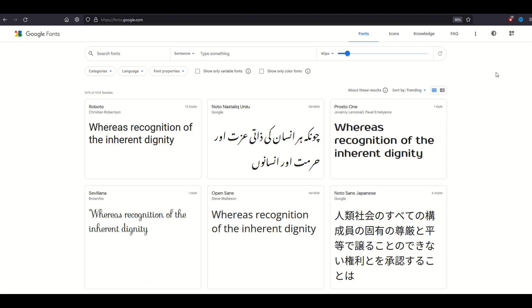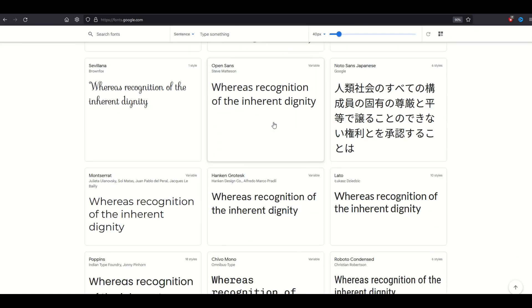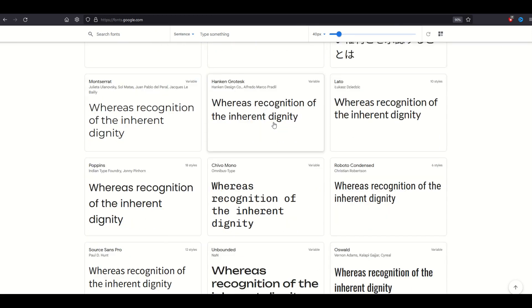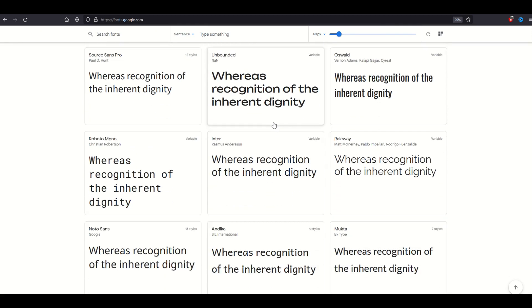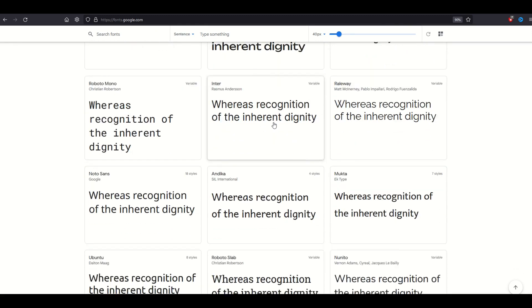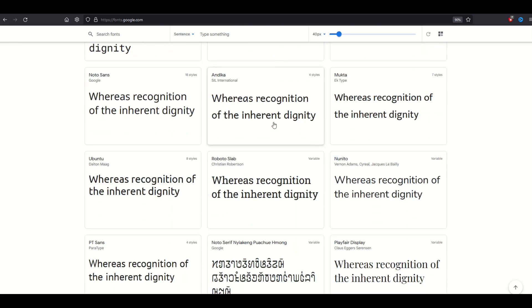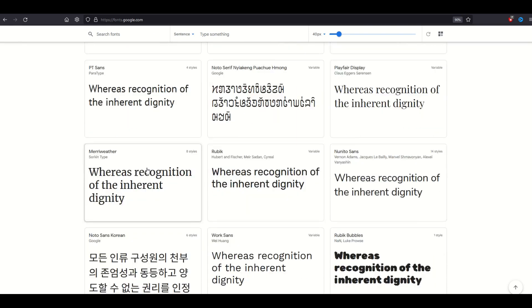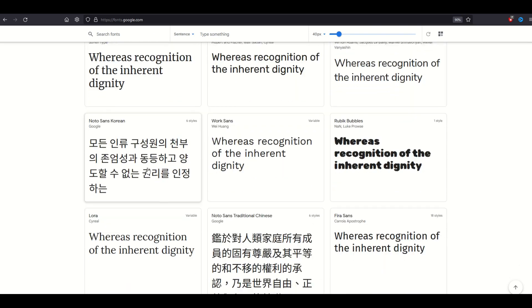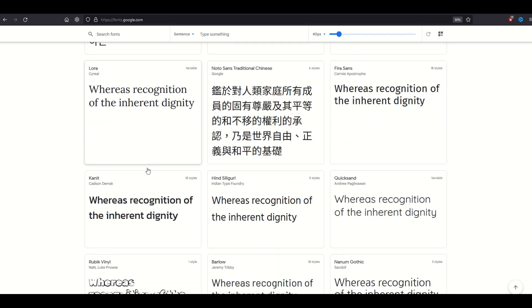Did you know Google has their own fonts page? It's called Google Fonts. There's over a thousand fonts on this website. They're all completely free to use. I absolutely love the interface.